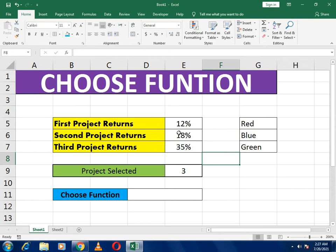We'll start our lecture. Here you can see our options are given: first project returns 12%, second 18%, and third 35%. In another example, I have written three colors which are red, blue, and green. We will use the CHOOSE function on both examples.